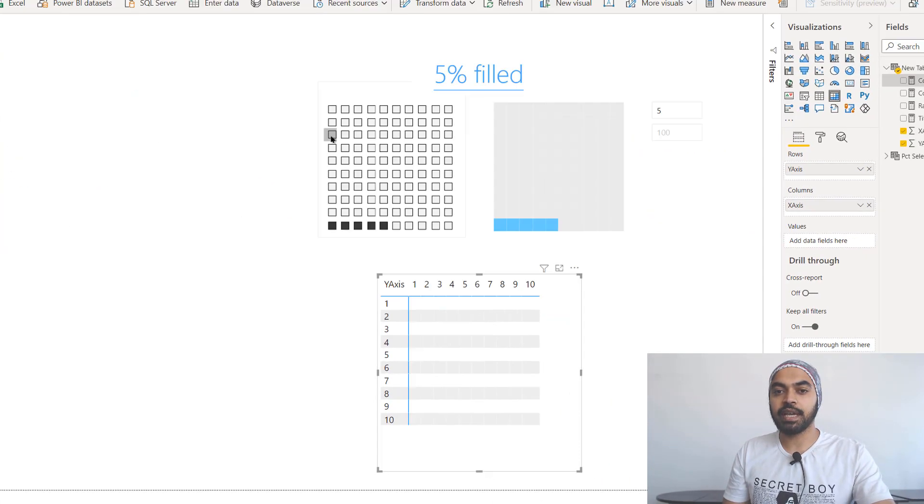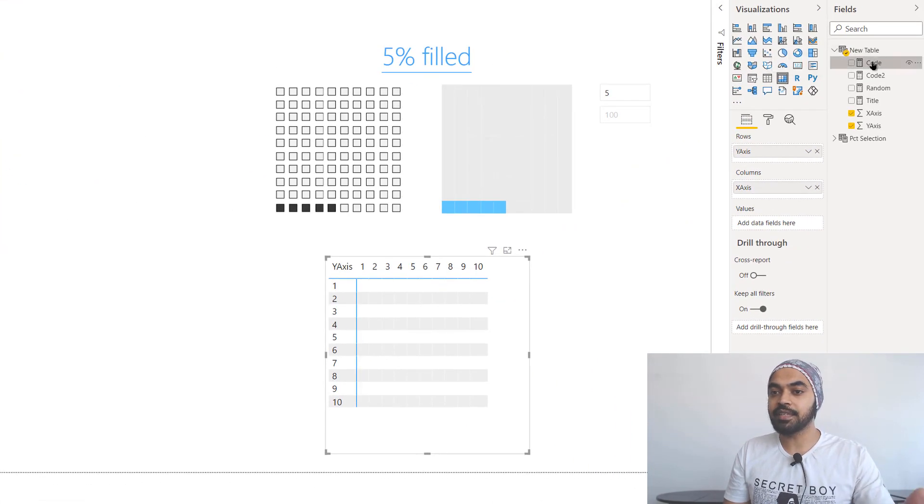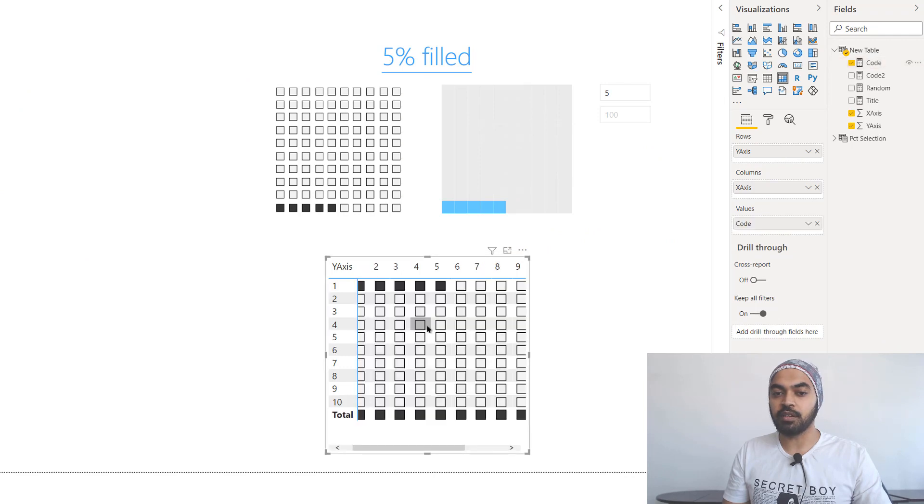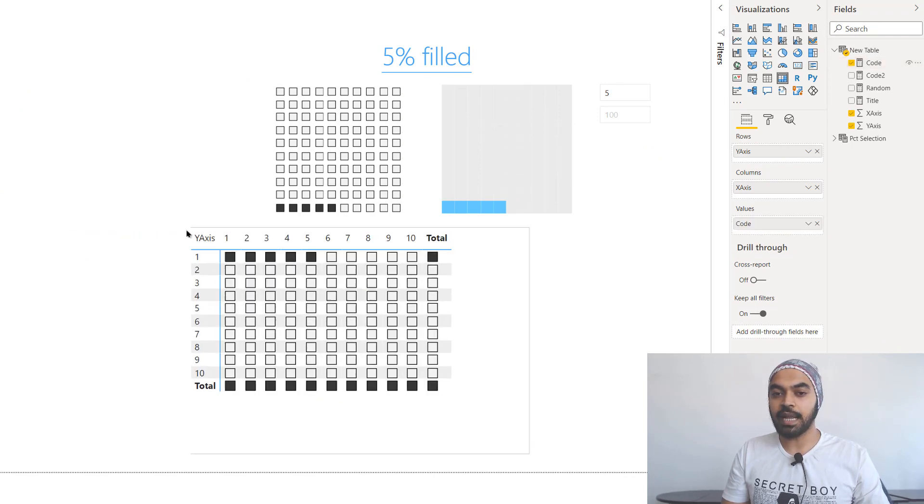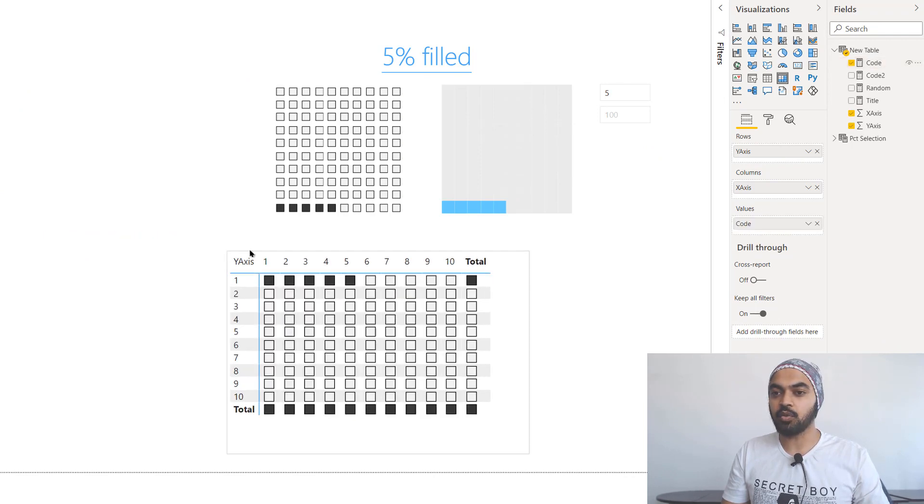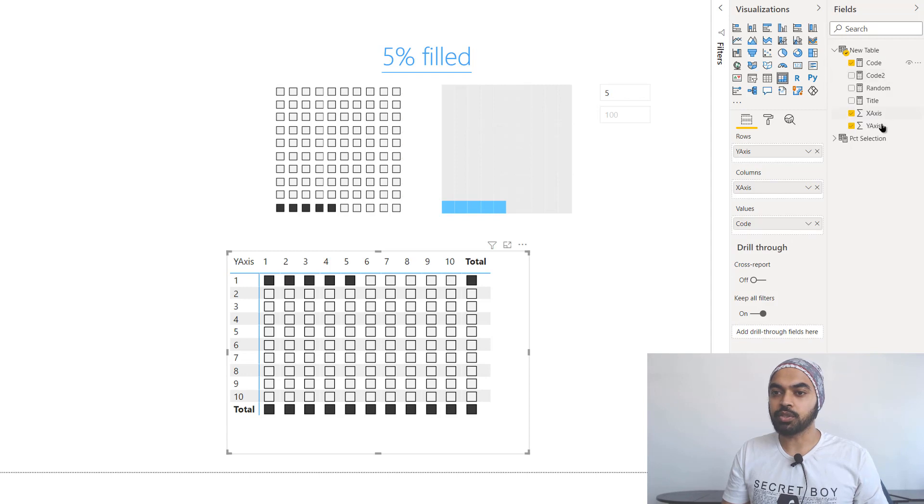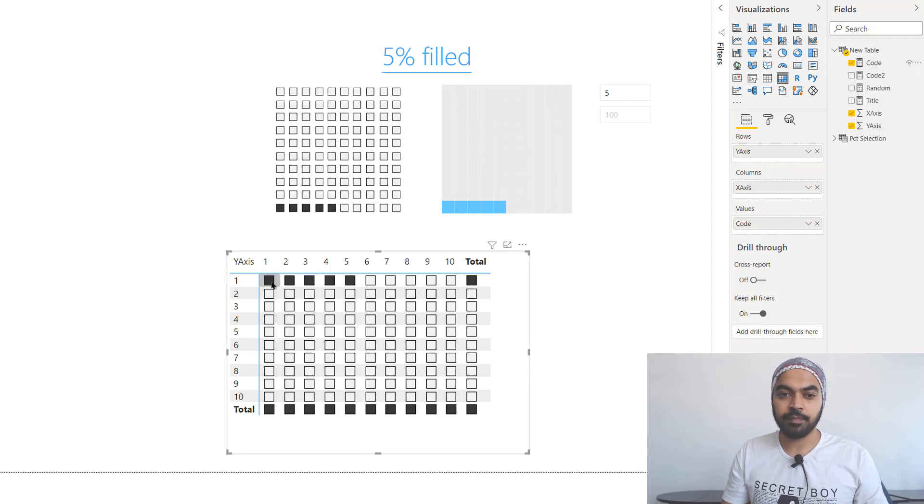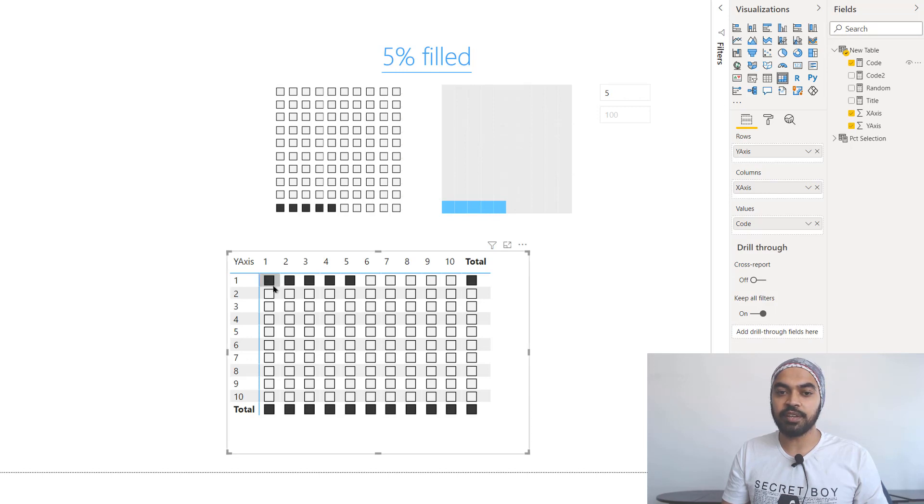And once you kind of run this through in this particular logic, and once I actually take this code and I put this into this particular visual right here, it's actually going to generate a code like this. Let's just take a look what's going on here. So that code is right here and you can see that as of now five percent have been filled up. So only five rows are getting filled up.